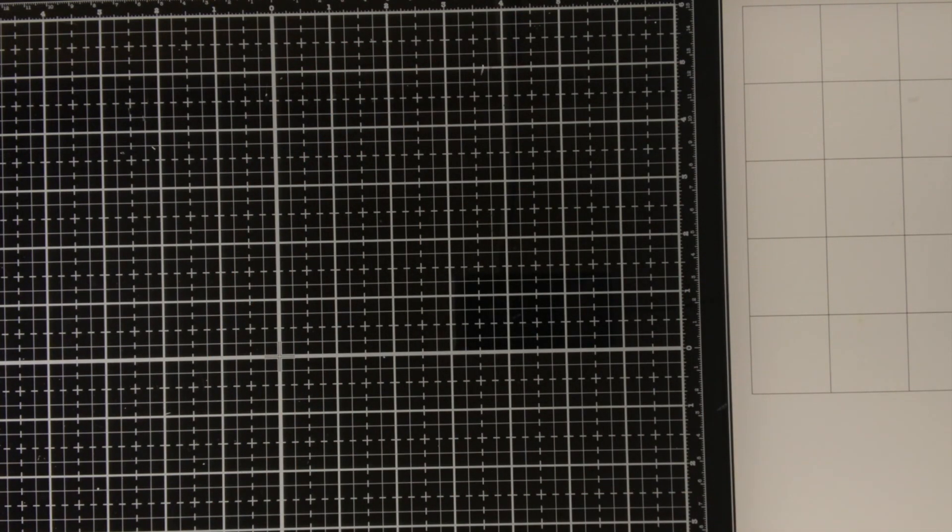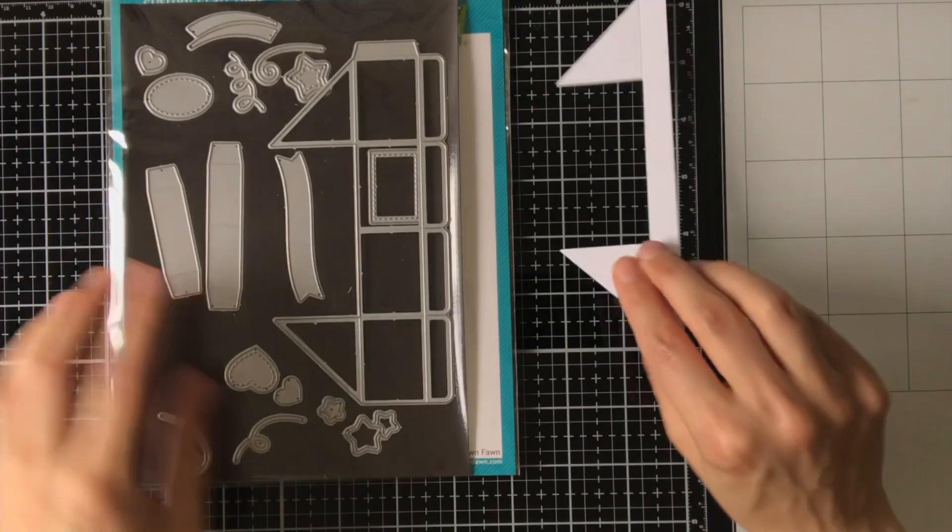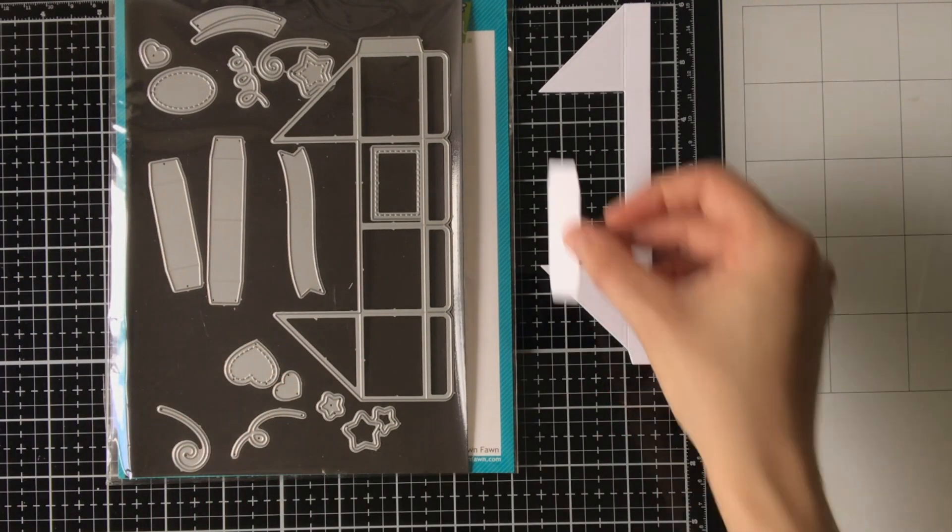I stamped and colored the images already off camera with my Copic sketch markers.